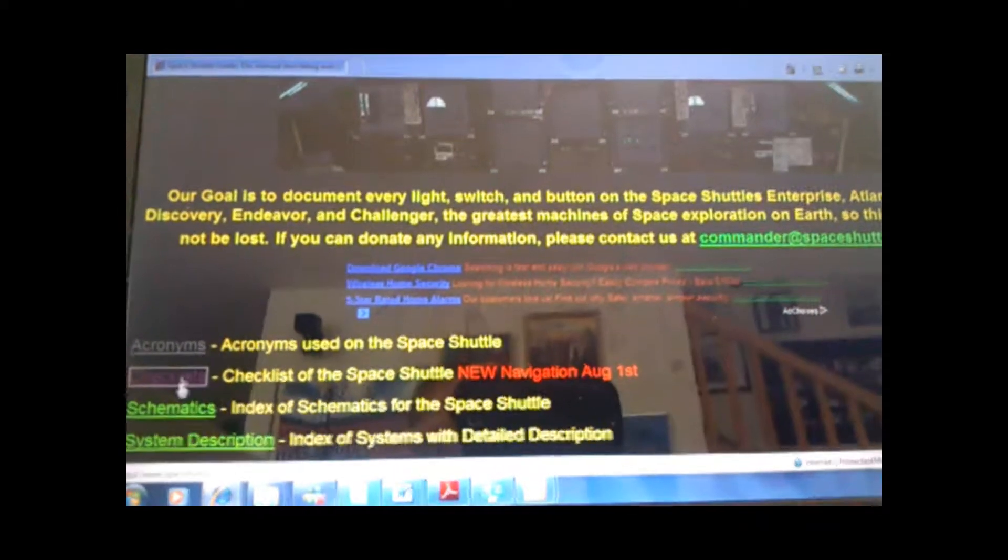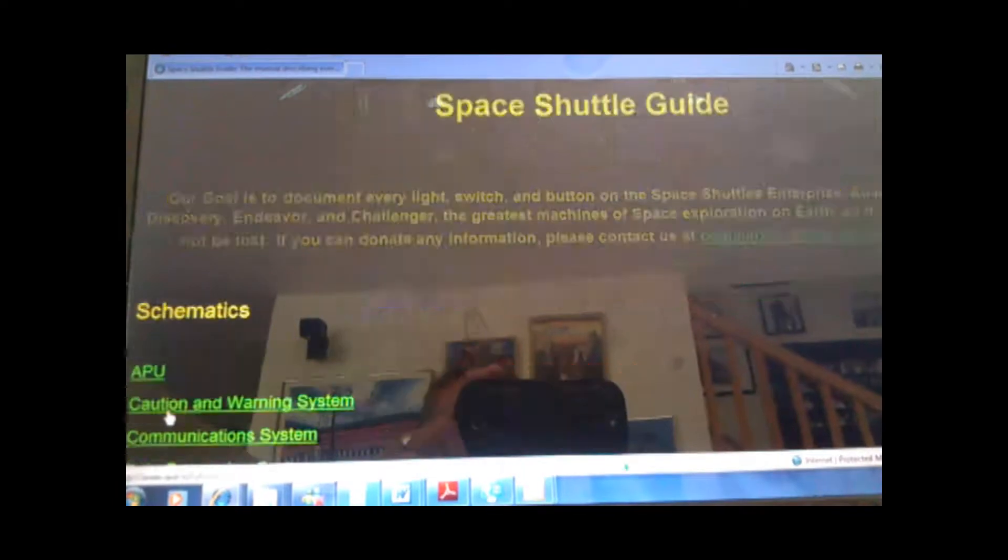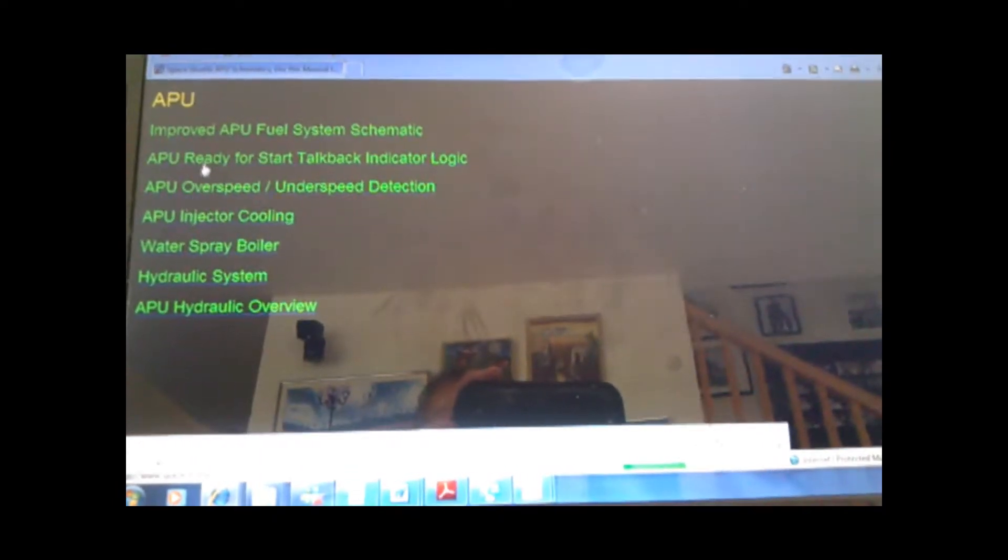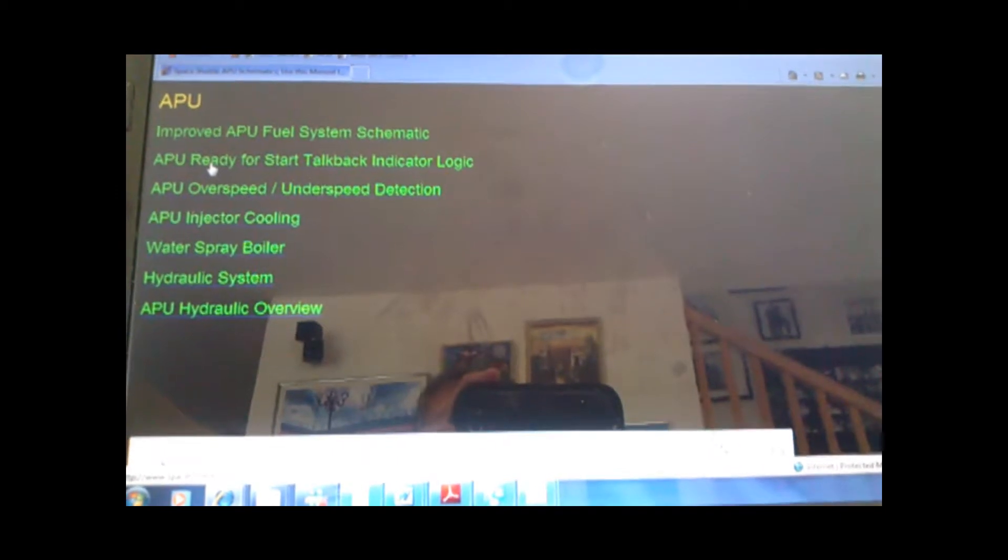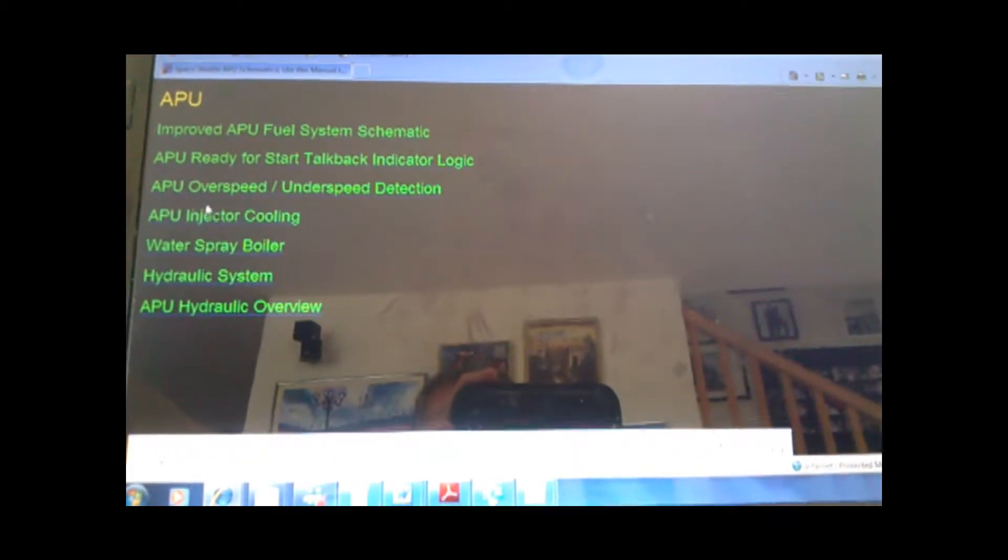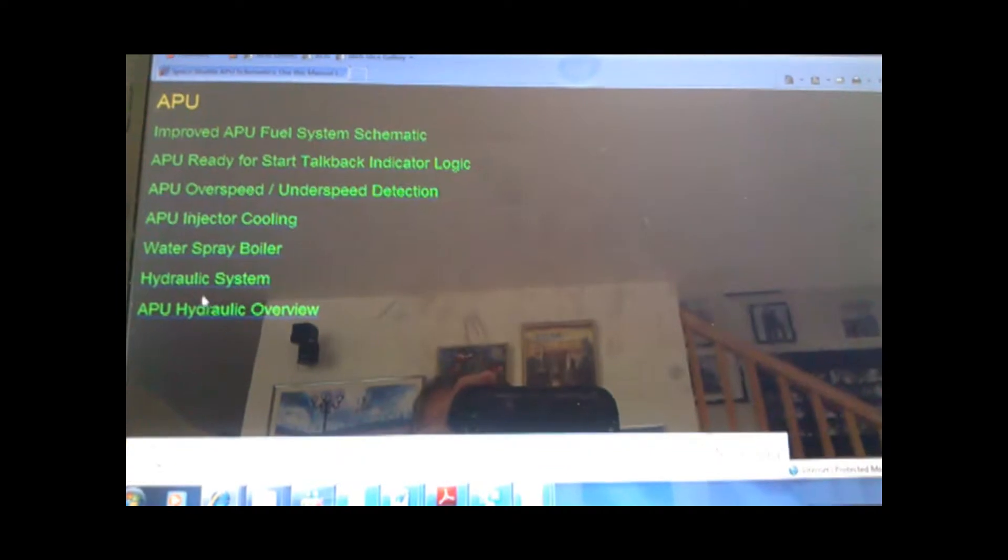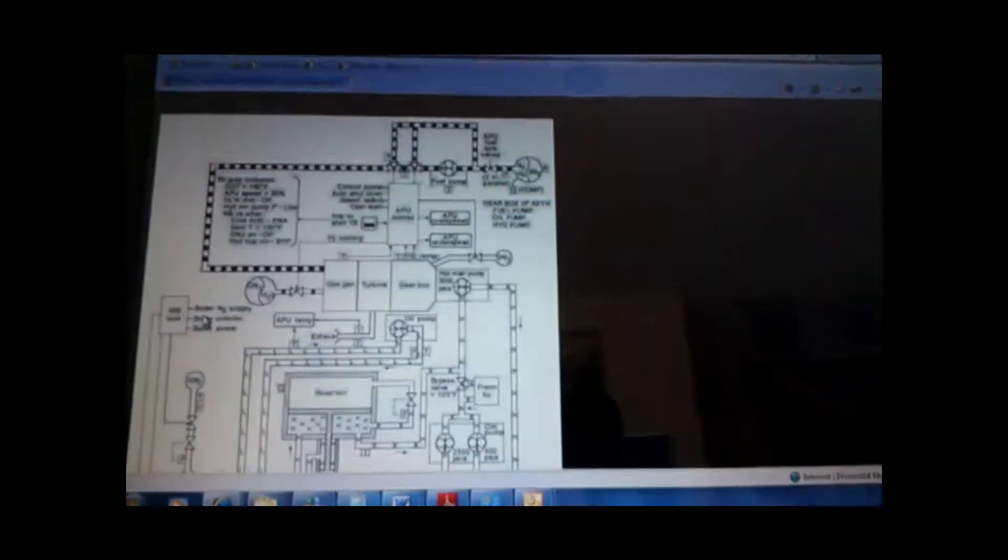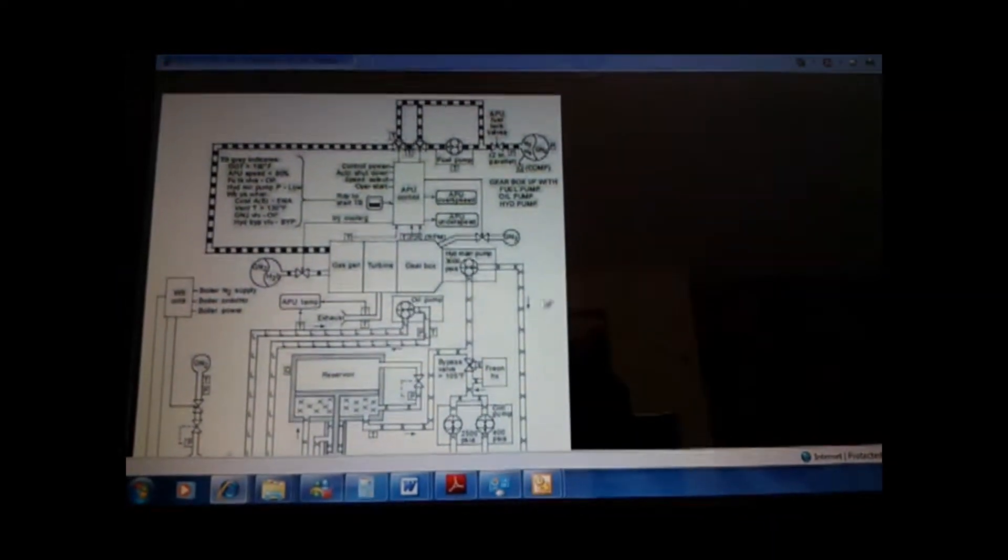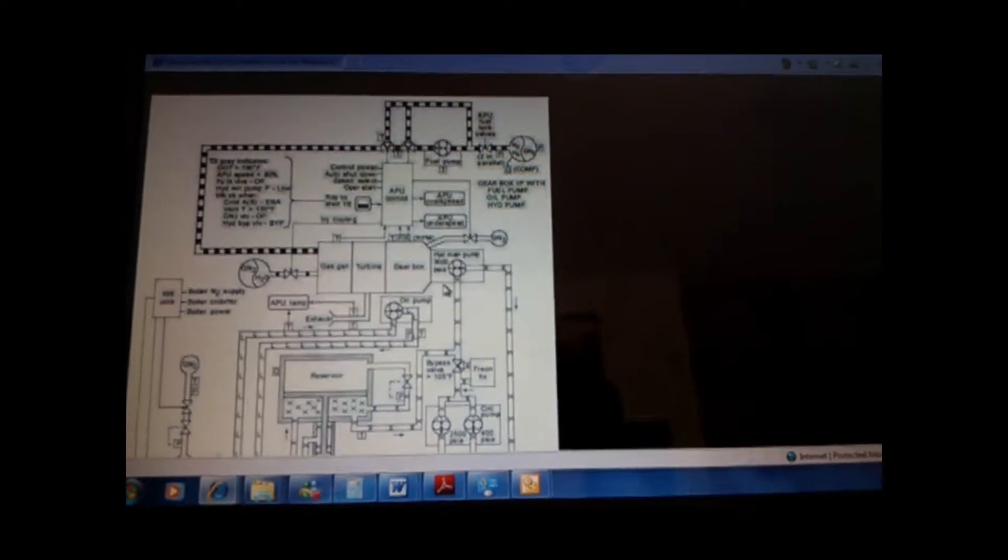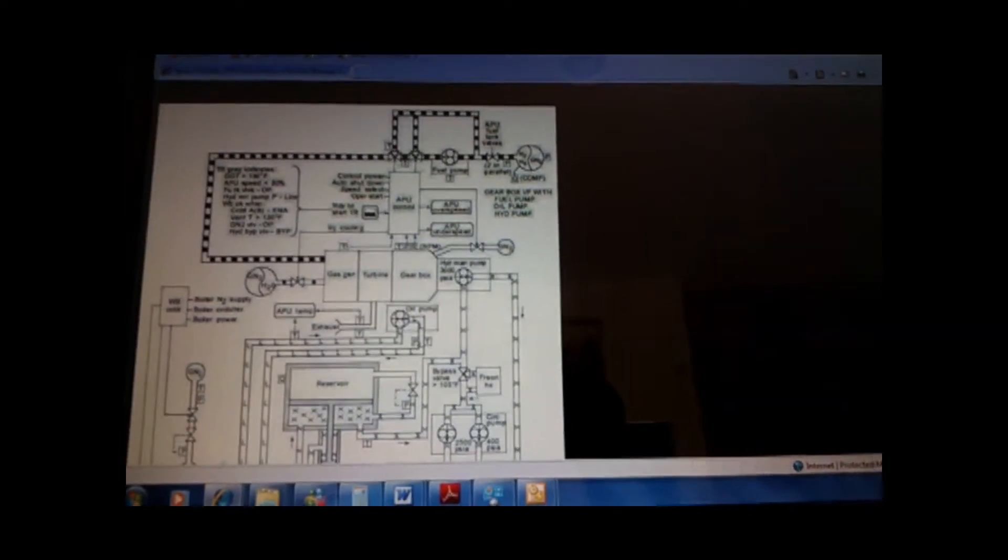After that is schematics. If you want to see the schematics of how the APU works... So, let's look at APU Hydraulic Overview. You'll have a full diagram of how the APU works with the Hydraulic System.